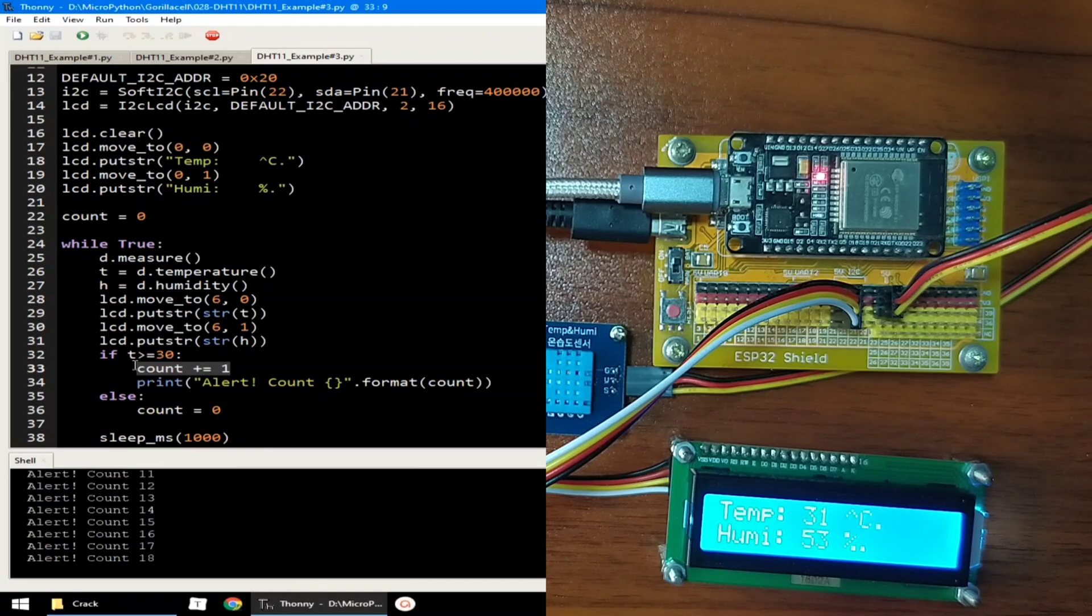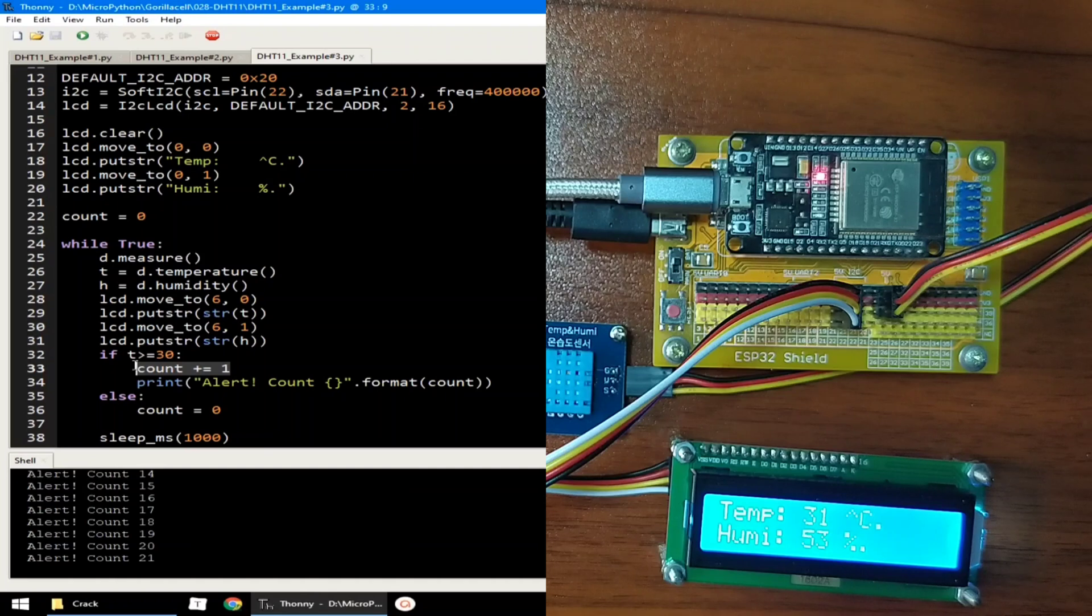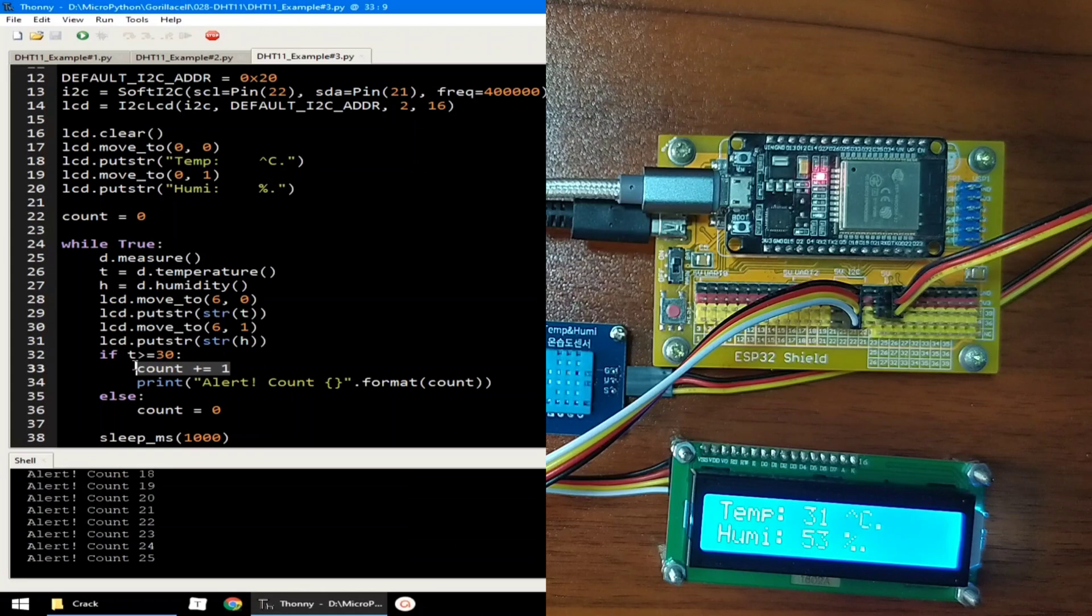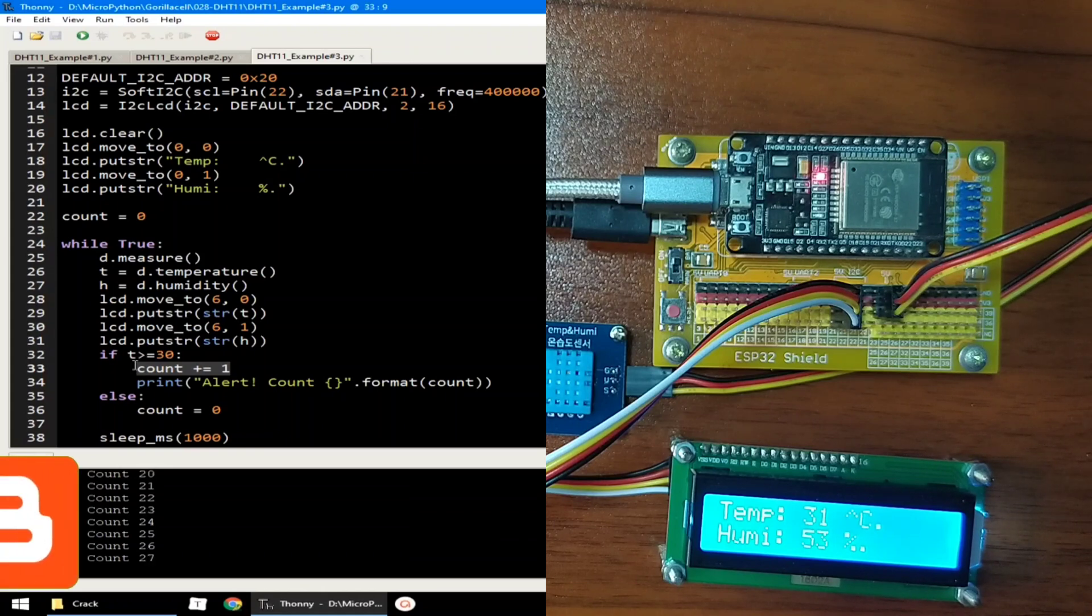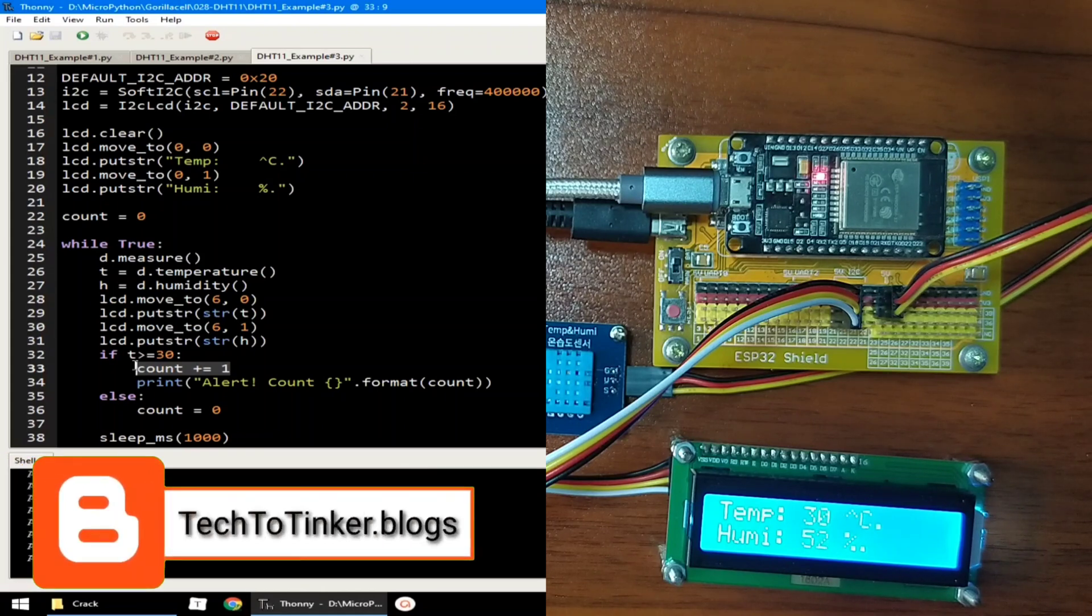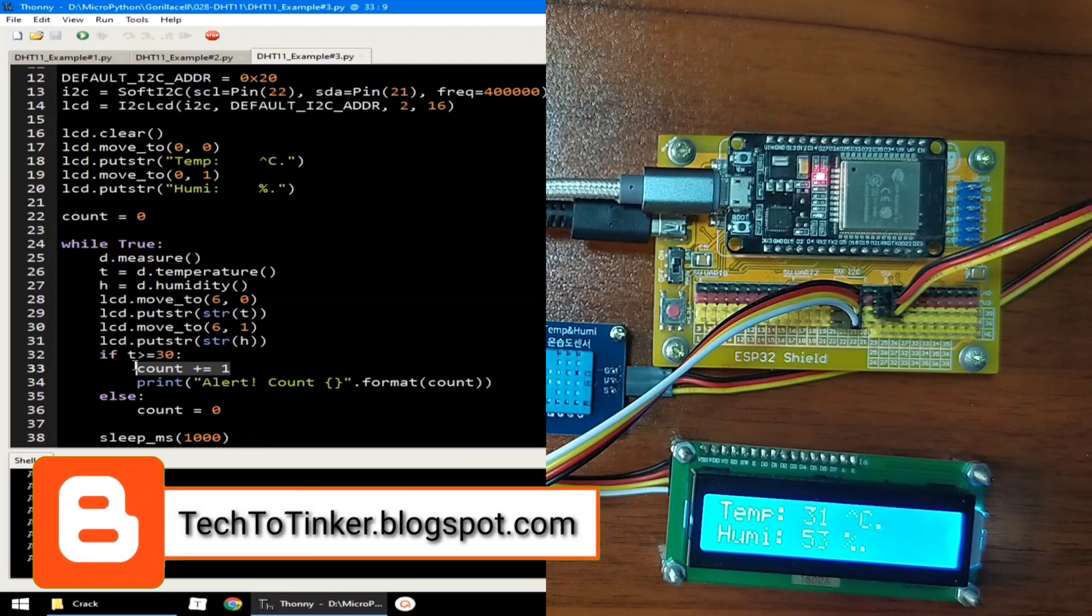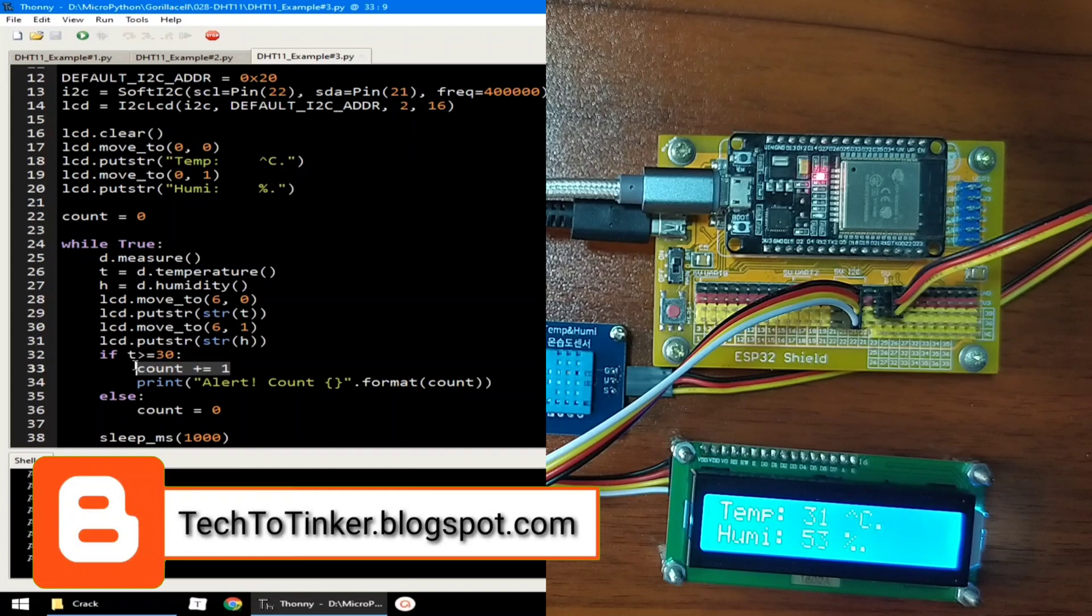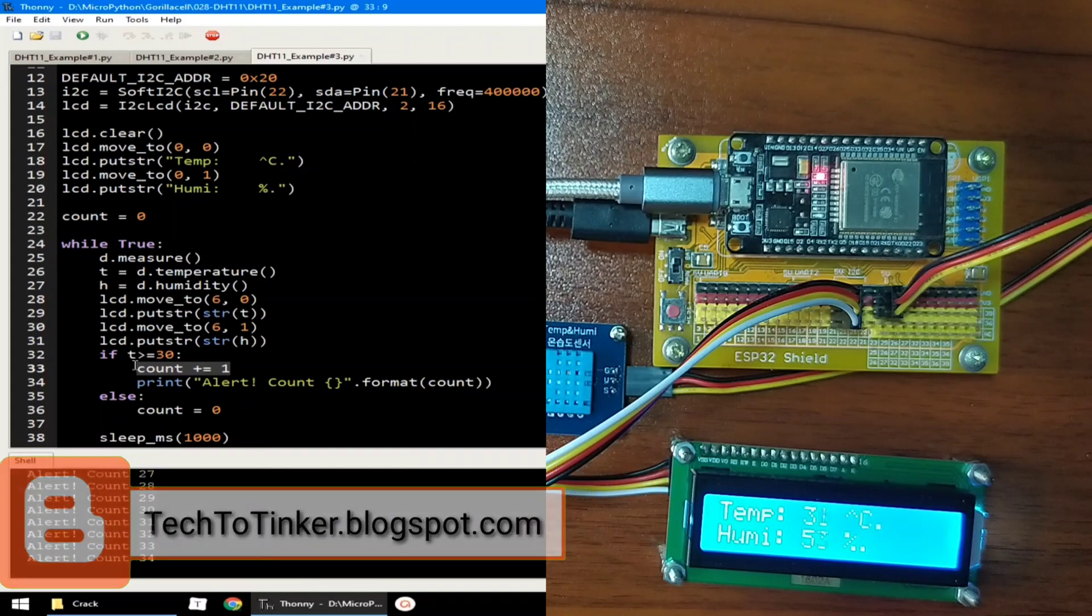So that's pretty much of it. I hope you learned something from this. As always, the source code that is in here, including other information, can be found in the companion blog post for this video, at tech2tinker.blogspot.com. Links in the video description.